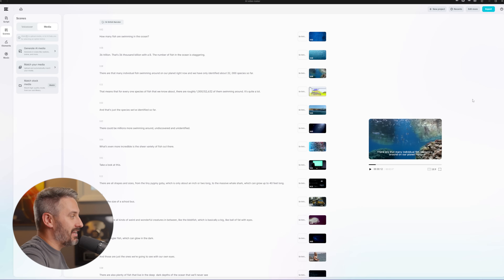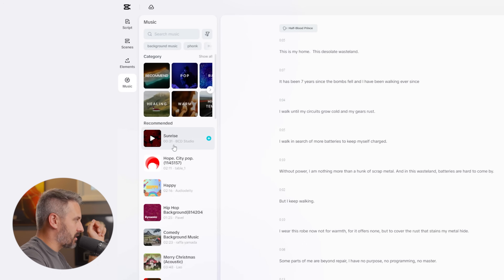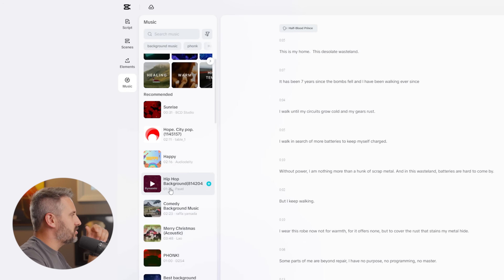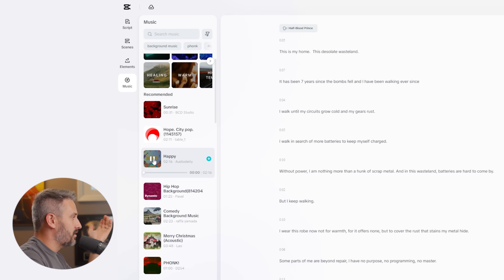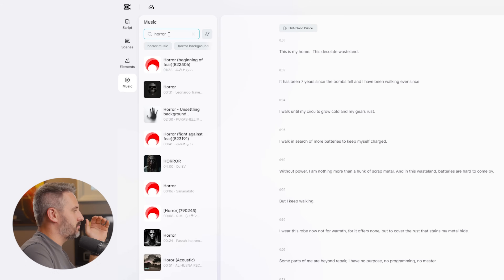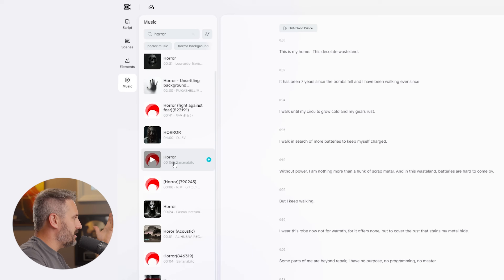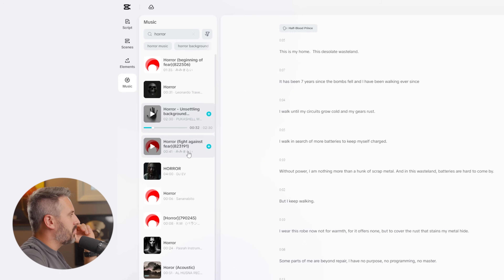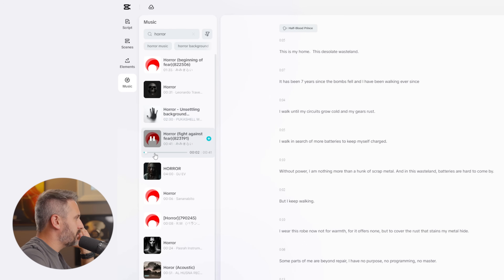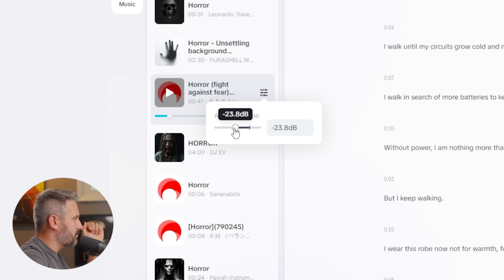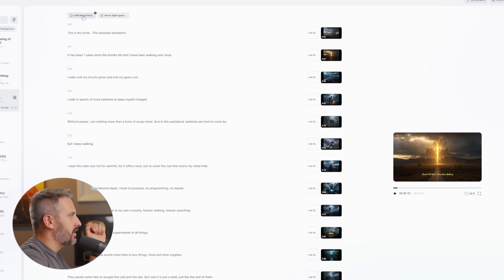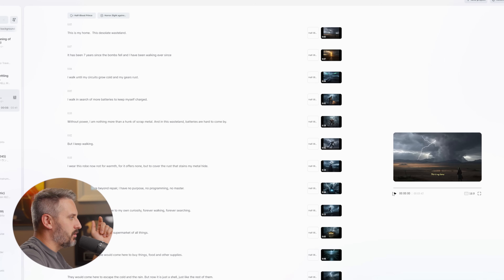Now we're going to add some music. The default suggestions will be bubbly music that won't work at all, so I'm going to search for horror music — not super scary, just a somber eerie background. I find a 41-second track I really like. All you do is click the plus button to add it. You can adjust the decibel level up or down — I'm going to keep it pretty subtle because I want to hear the voiceover. Now we have the voiceover along with the music.